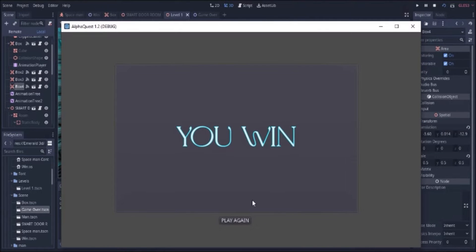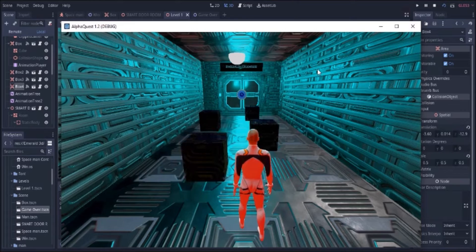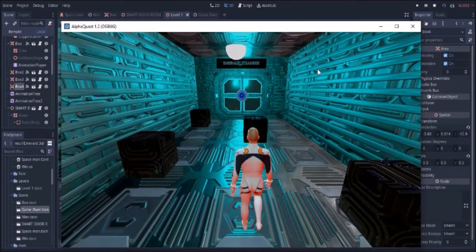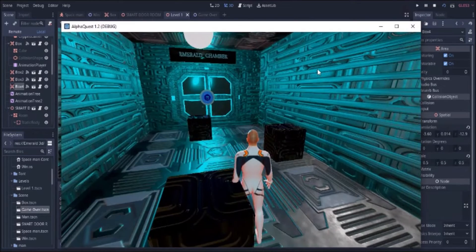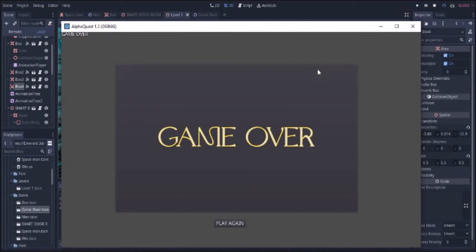Once your character collides with the boxes or your countdown time runs out, the game over screen will be displayed.